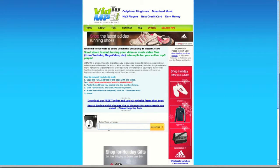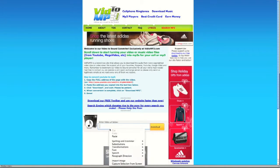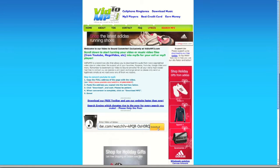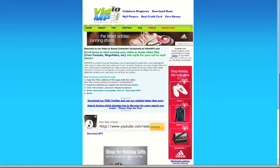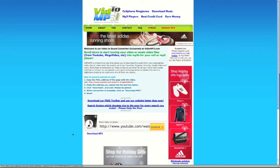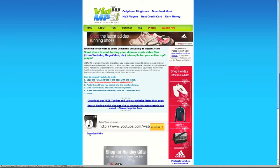You're going to paste that URL into this box and hit download. Sometimes it'll take a while, so just wait and be patient. I already did it, so I have the link right here.